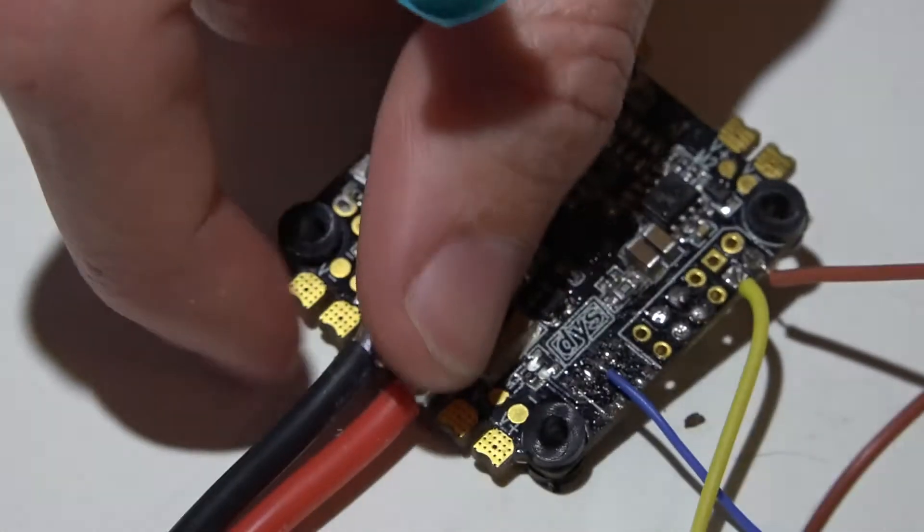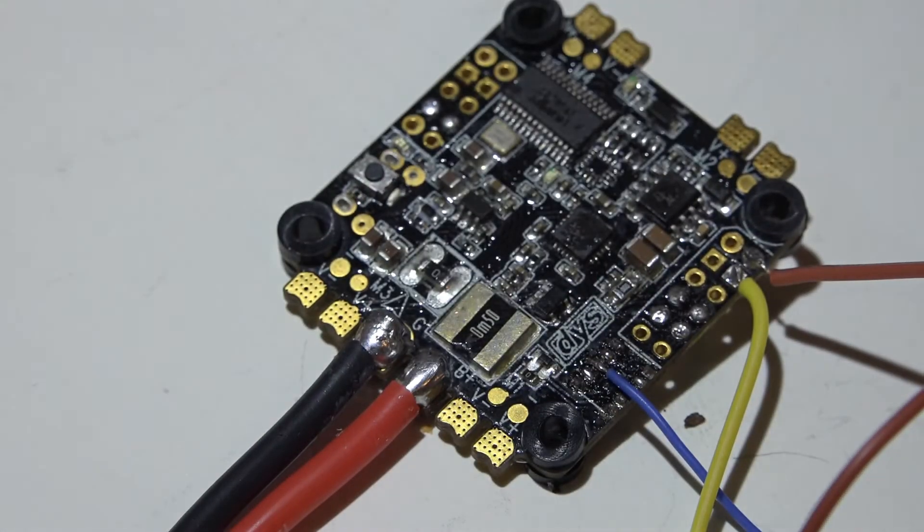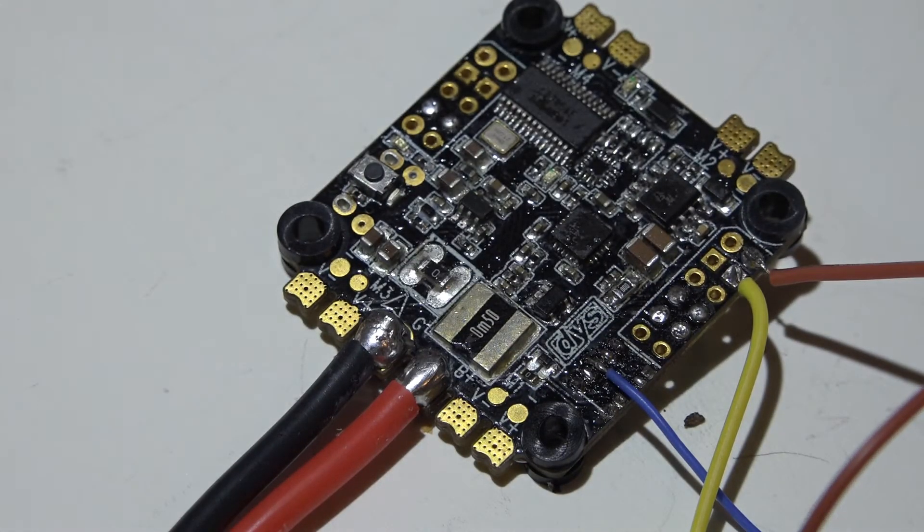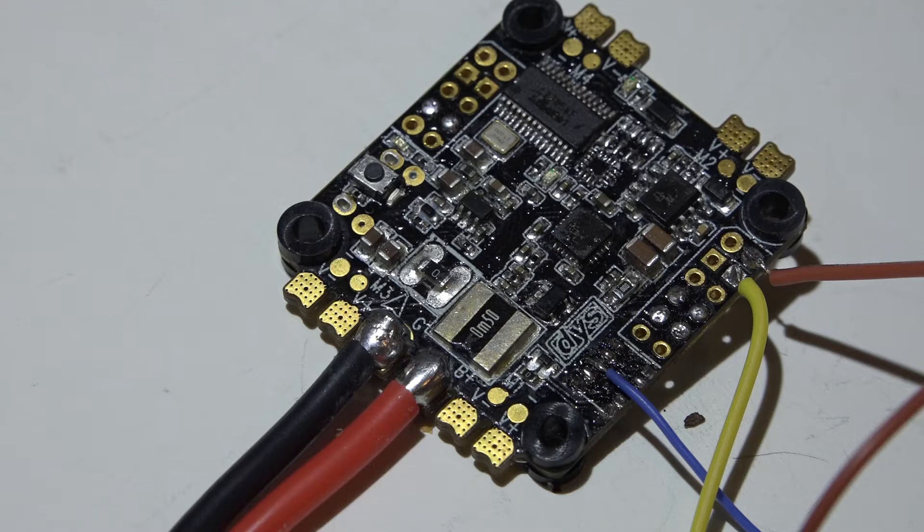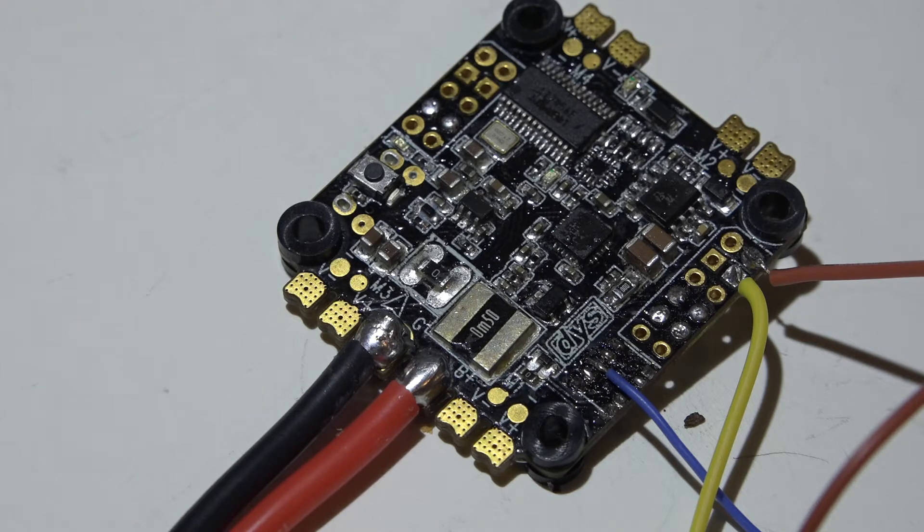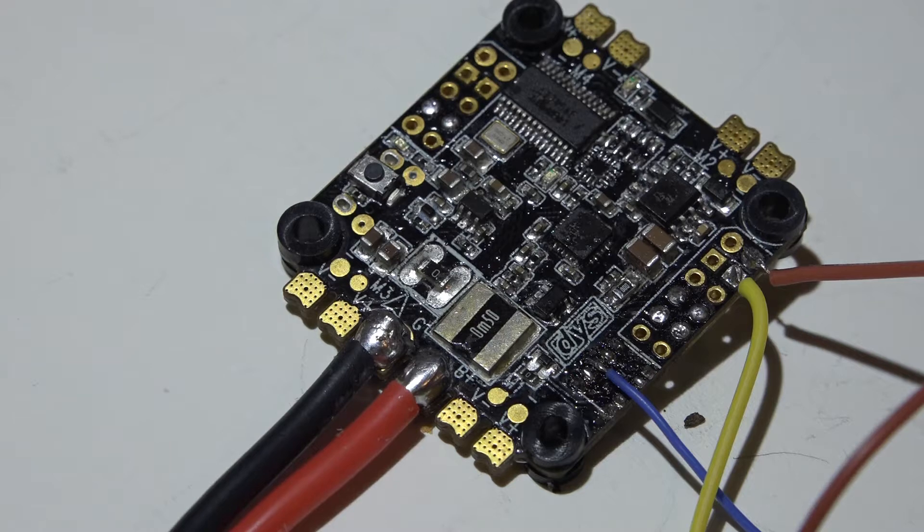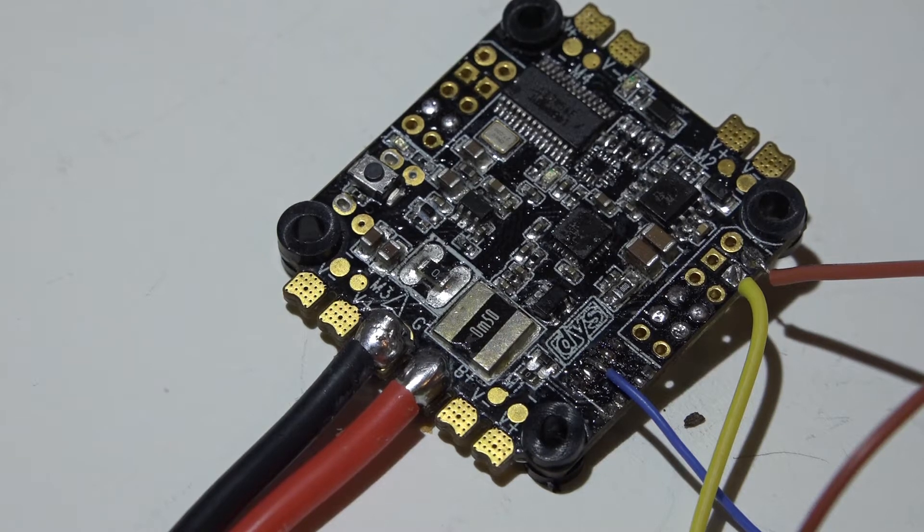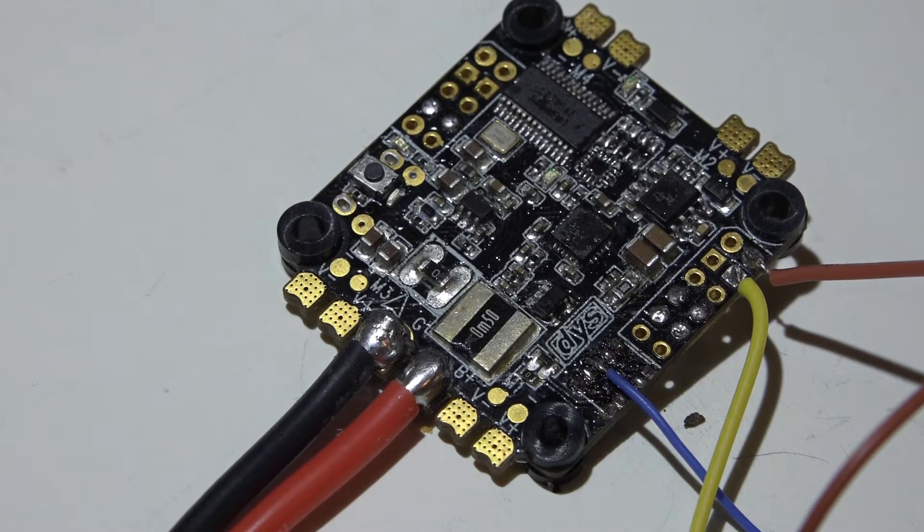Next, you need to bind your receiver. If you don't know how to bind your FlySky, Turnigy, or FreeSky receivers, look in the description. I'll leave you links to my playlist where I show you how to bind your receiver.